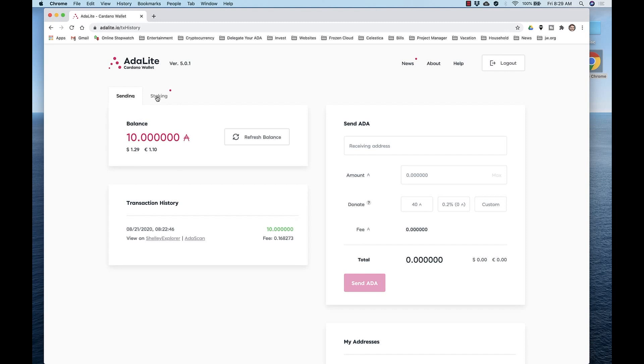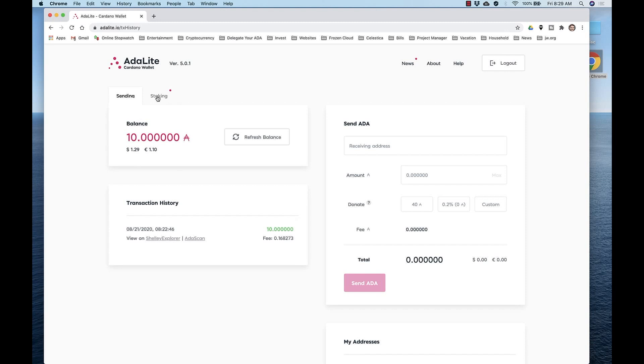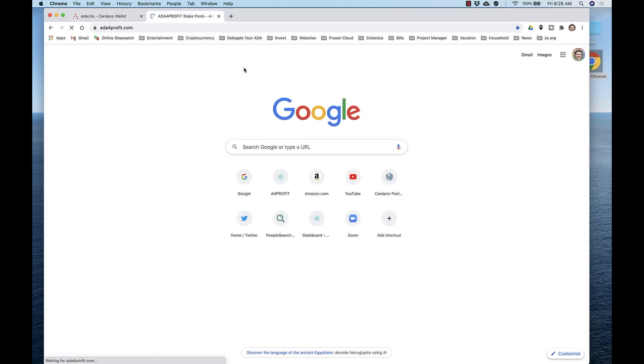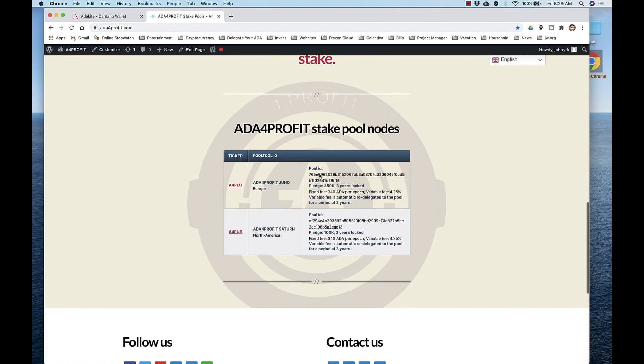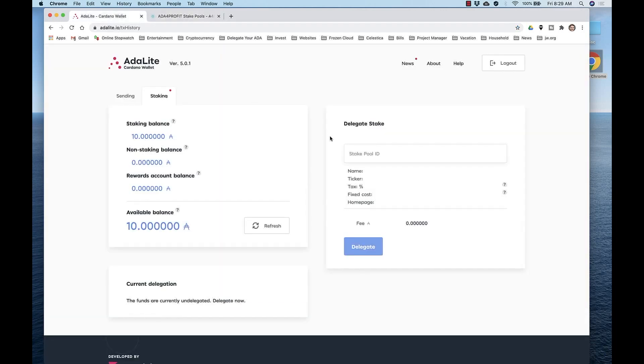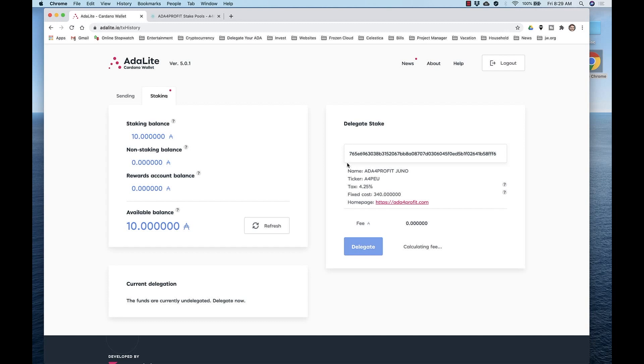So click the stake pool tab, open up a new tab, and navigate to adaforprofit.com, and scroll to the bottom. Copy the pool ID, which also will be in the description. Go back to Adalite, and once you've pasted the pool ID in, you'll see that it imports the data about that pool.